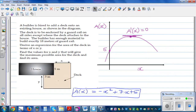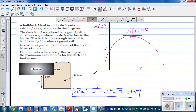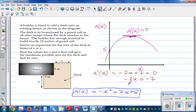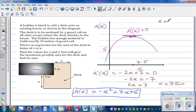Differentiating A(X) = −X² + 7X + 15 gives A'(X) = −2X + 7. Setting A'(X) = 0: −2X + 7 = 0, so 2X = 7, giving X = 3.5 meters. This confirms the maximum area occurs when X = 3.5 meters.